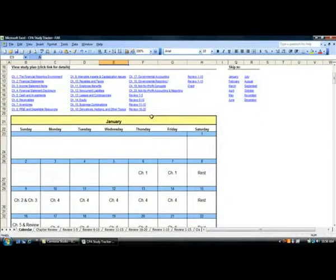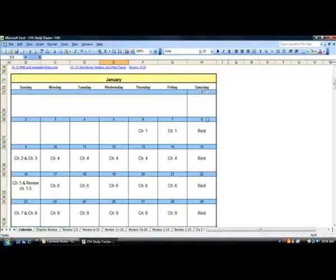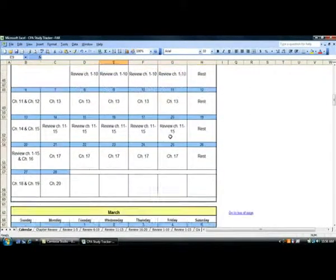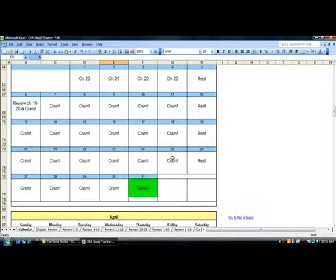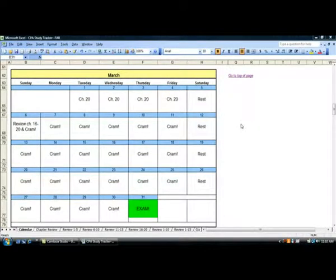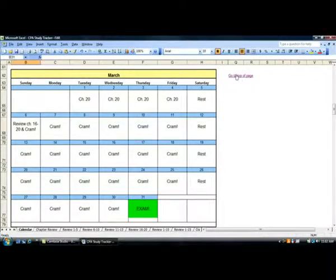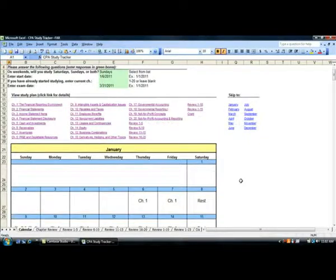The tracker basically lays out the schedule for you. You can see we've got Saturday off since we chose Sundays, and it's given us quite a bit of time for cramming at the end. Probably don't need quite this much, but it's good to have at least a week for reviewing and cramming.